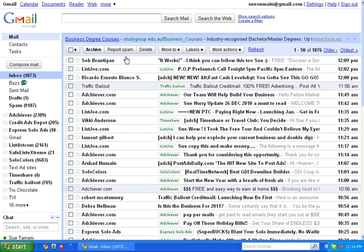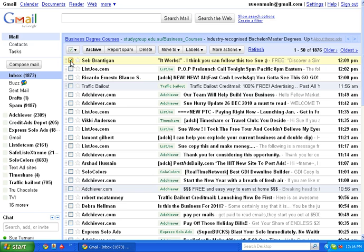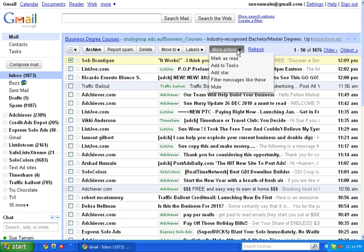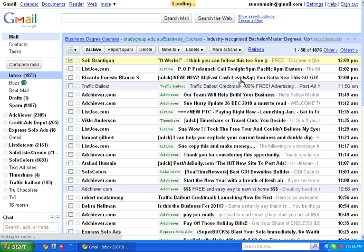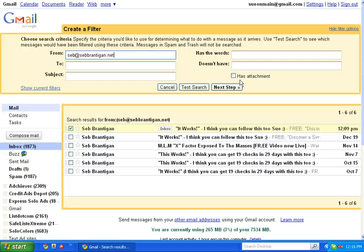Once again I'm in my junk email box, so let's give this one here a label. You highlight the actual email and then you go up here to more actions and down to filter messages like these, and it automatically puts the email in for you. You don't have to copy and paste it.